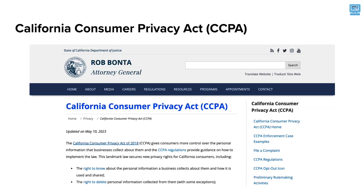The California Consumer Privacy Act, or CCPA, requires that consumers be made aware of what personal data is collected and gives consumers control over their personal data, including a right to tell organizations not to sell their personal data.